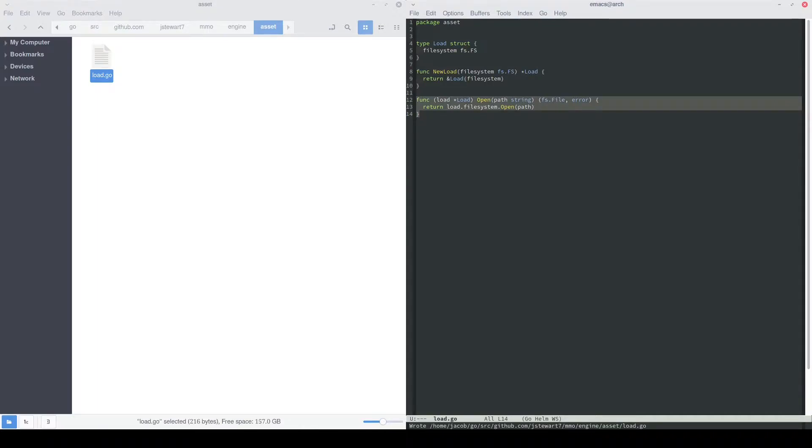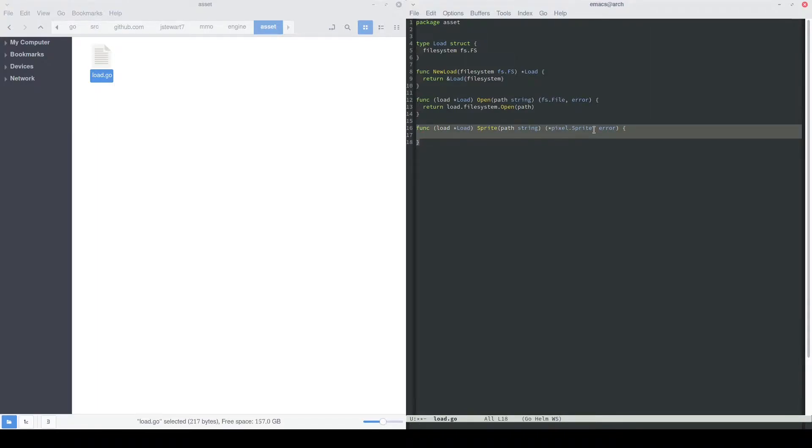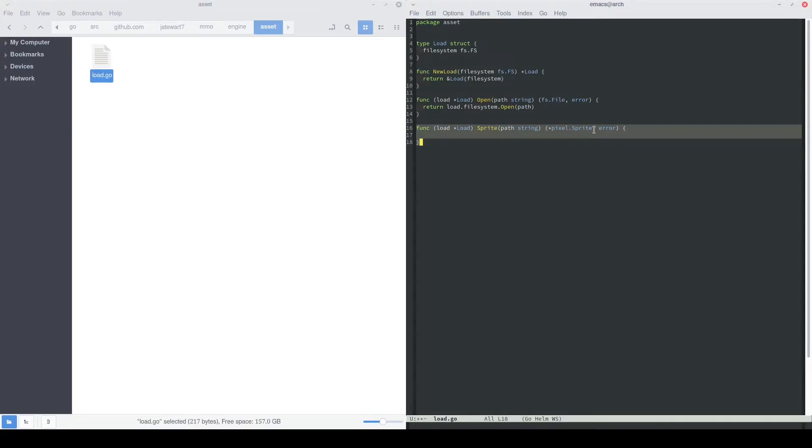Now we can define an open function. This will read in a path string, which will represent the file path and file name. And then what this will return is the opened file. Now we can redefine our getSprite function. We'll call it sprite here just so that the notation is a little bit simpler. So we'll do like load.sprite, and it's kind of obvious that we're trying to load a sprite in. So it'll return a sprite object and an error if there was an error.